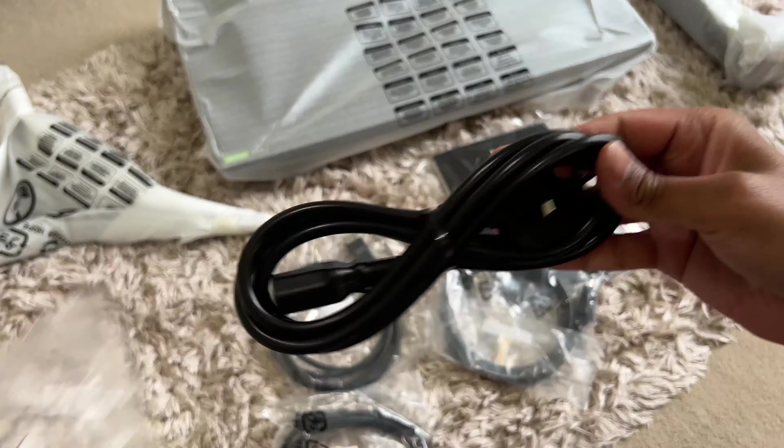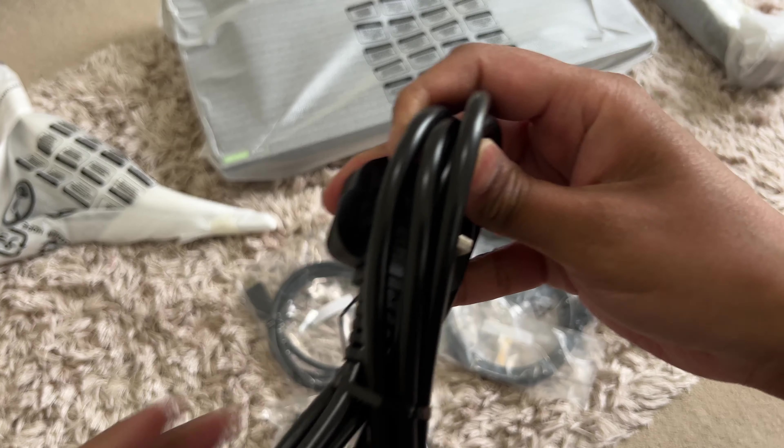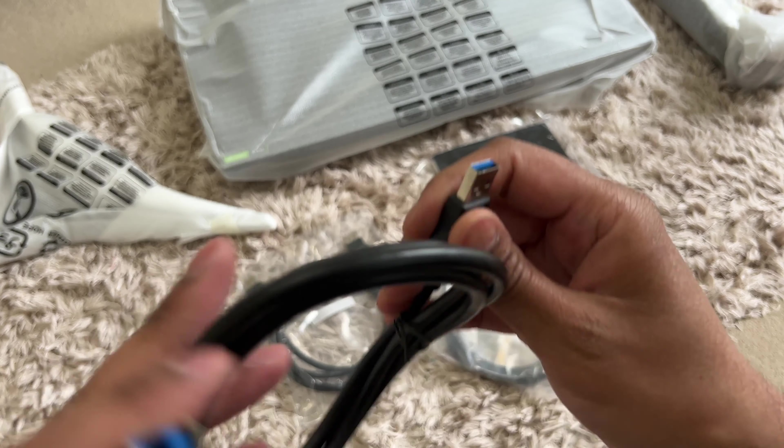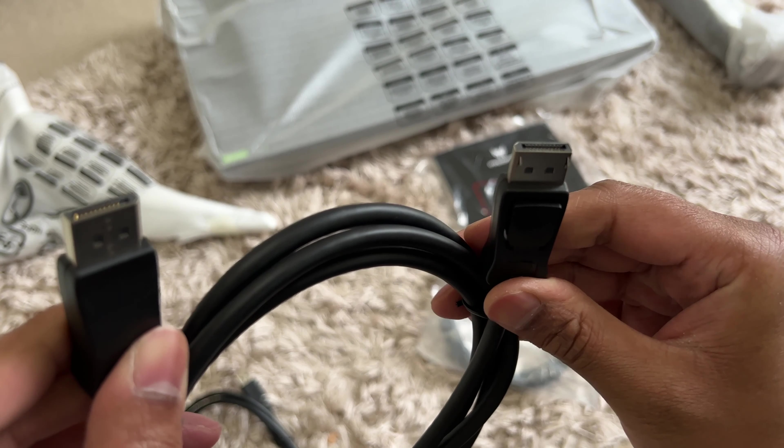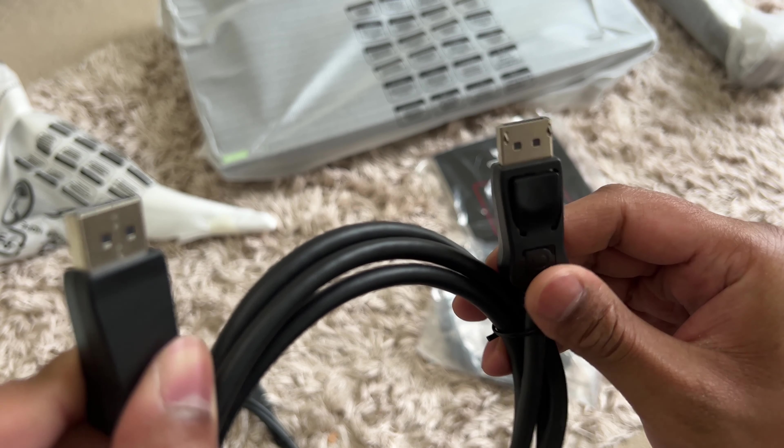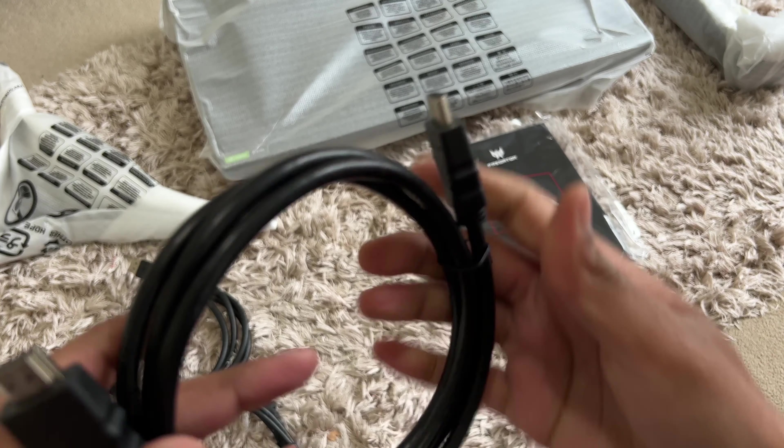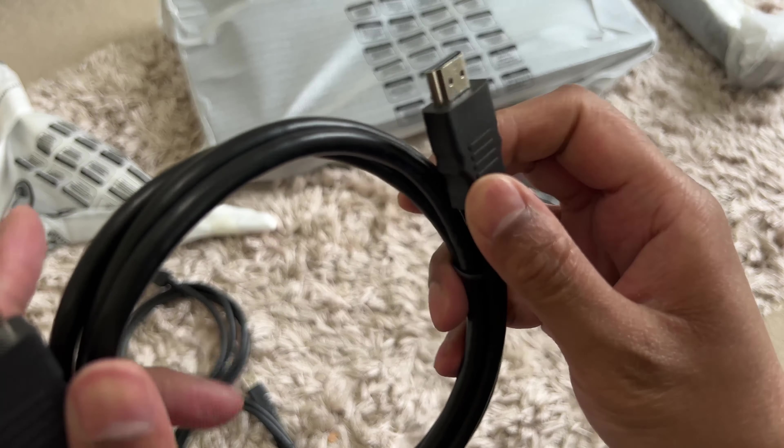First, cables. We have the power and USB cable. Next, we have the display cable, then HDMI. Acer certainly does not skimp on cables. They include everything. We also have manuals next.